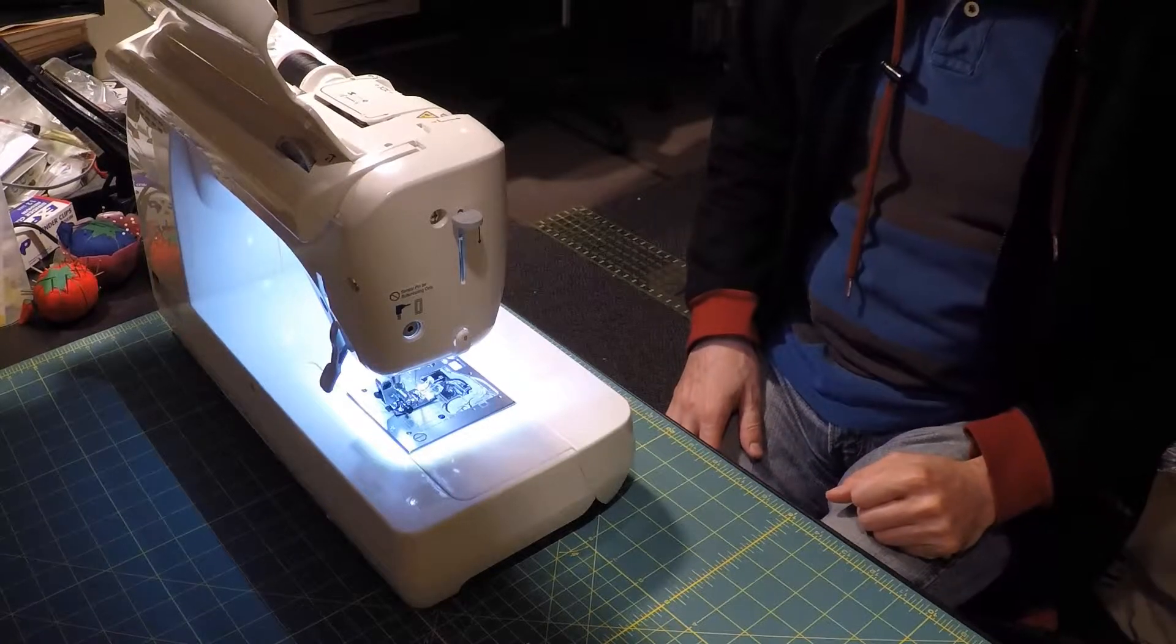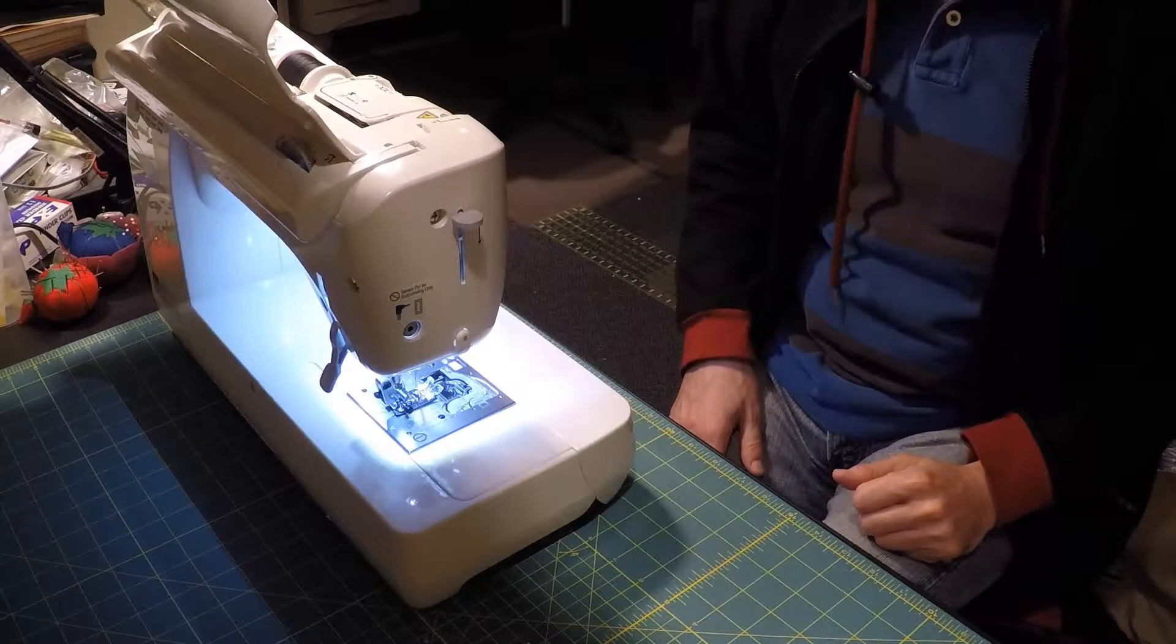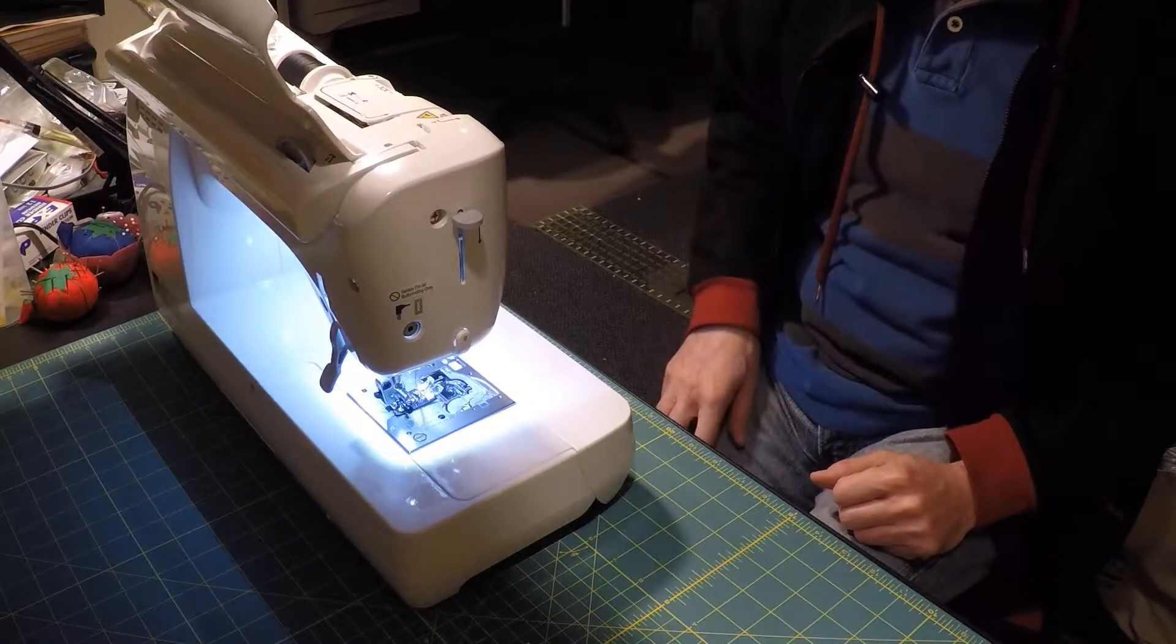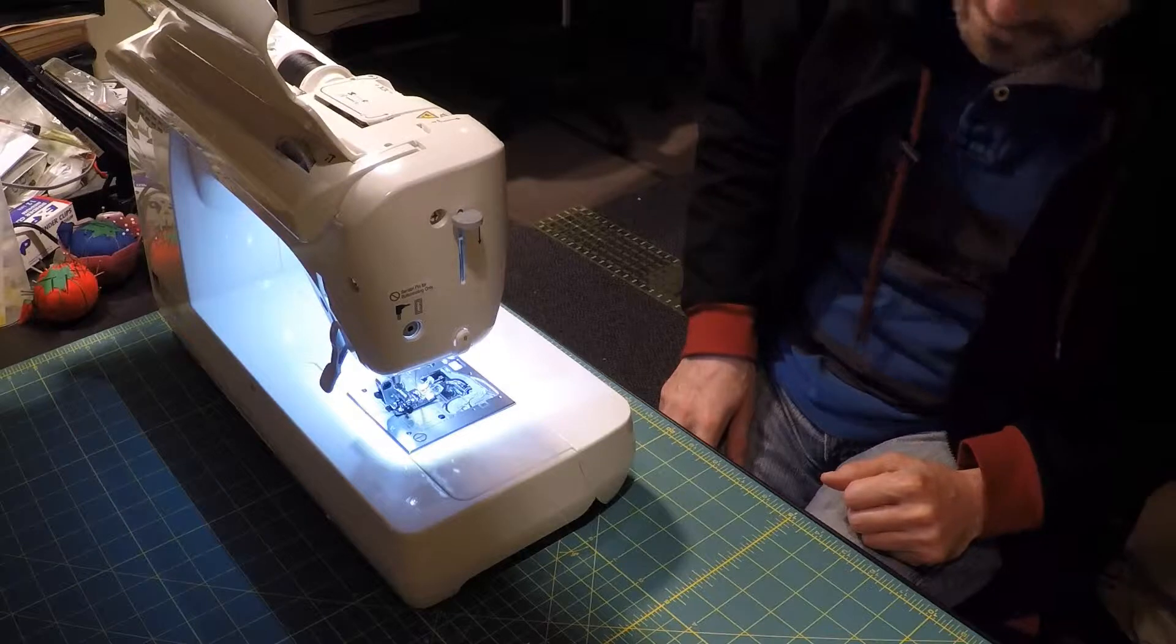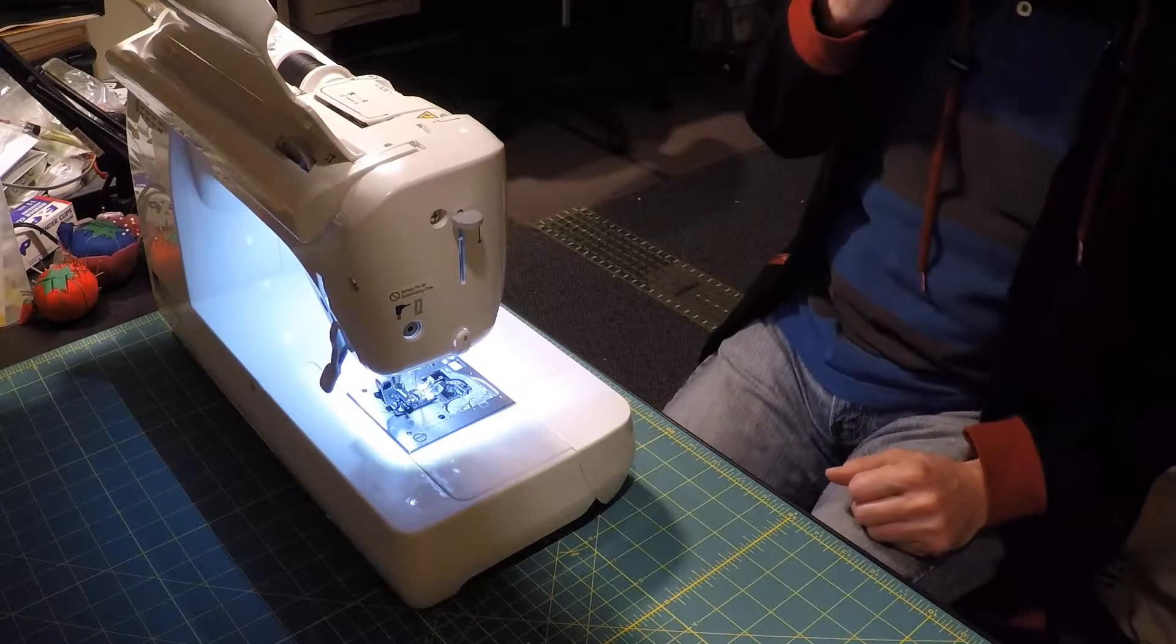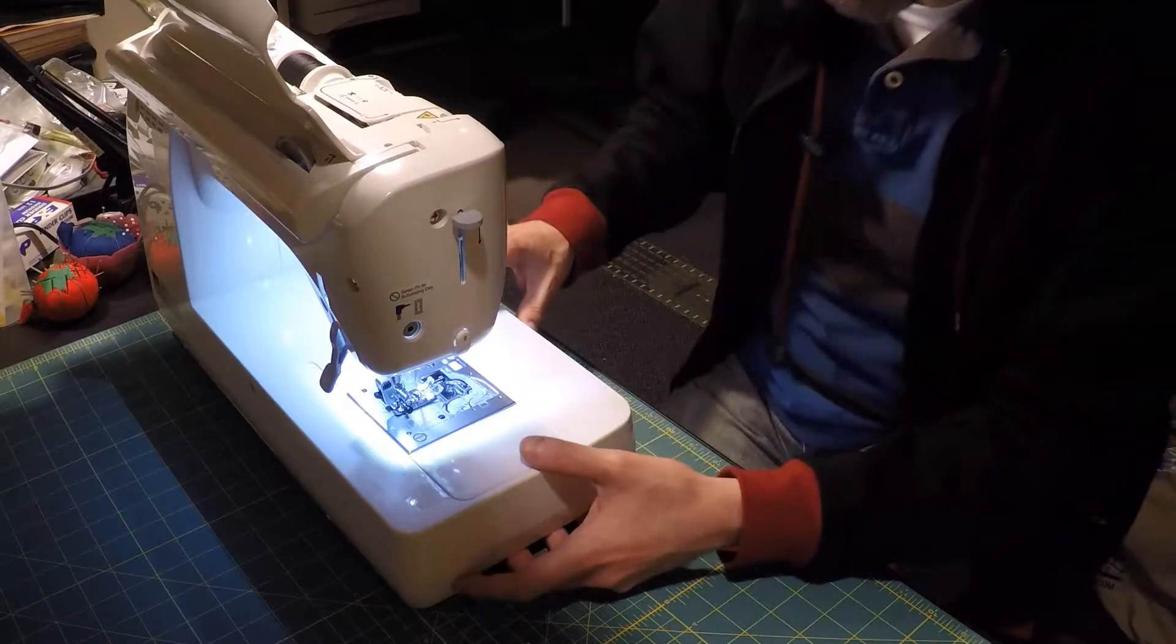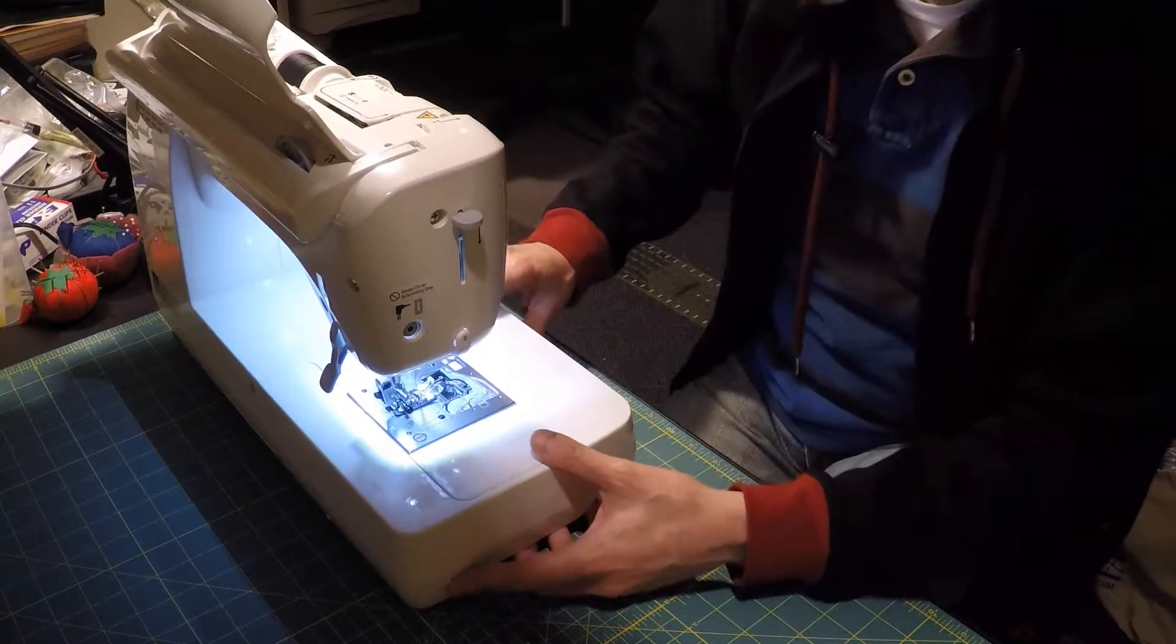Okay, we're going to have a little demonstration of the wide table accessory. This came packed in the box with the F600.